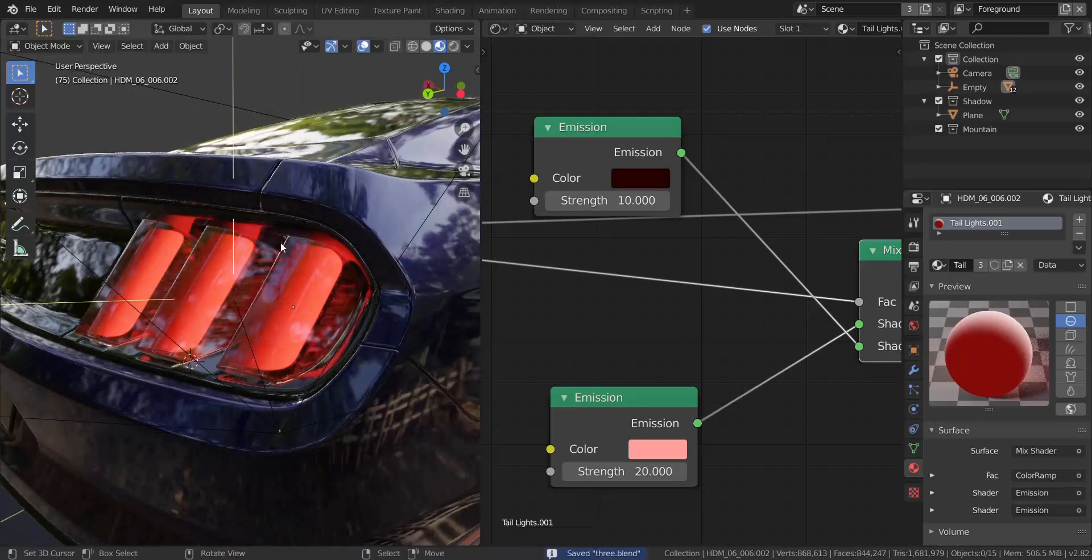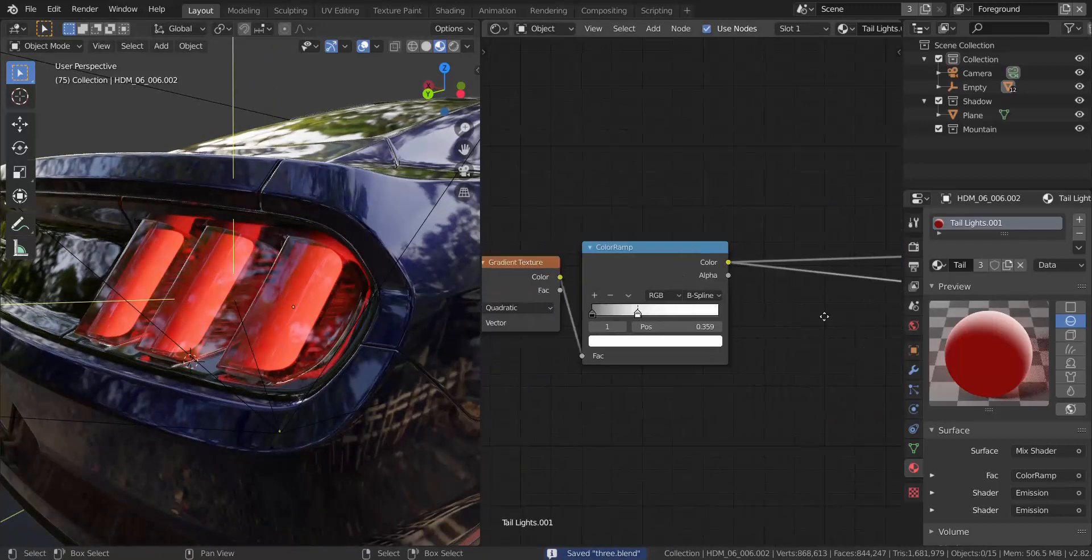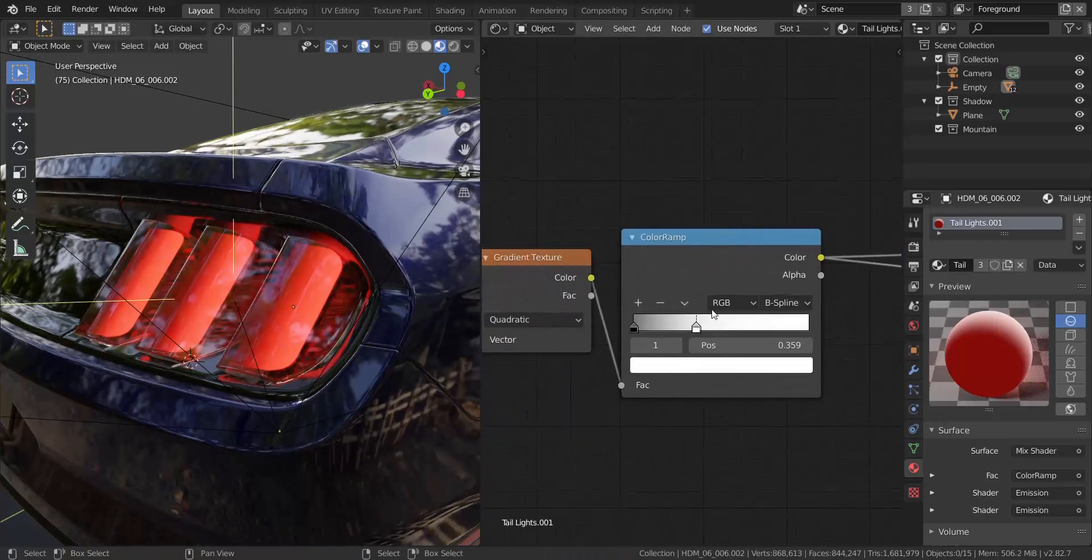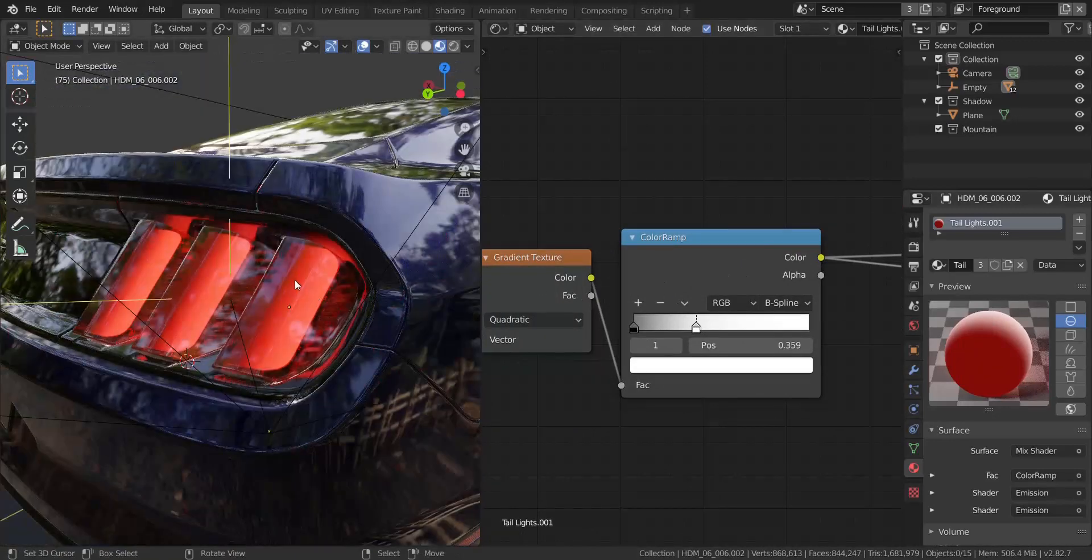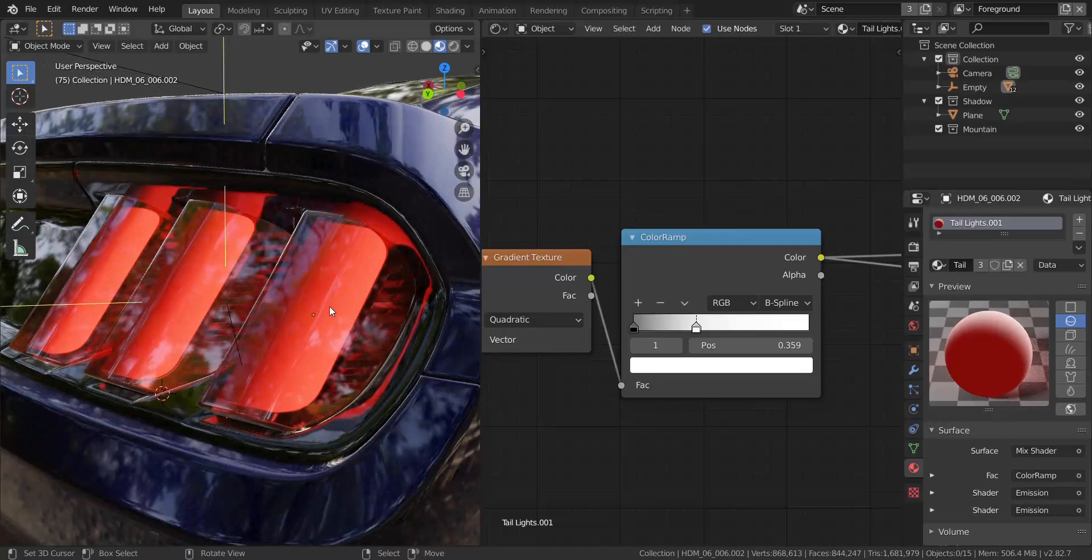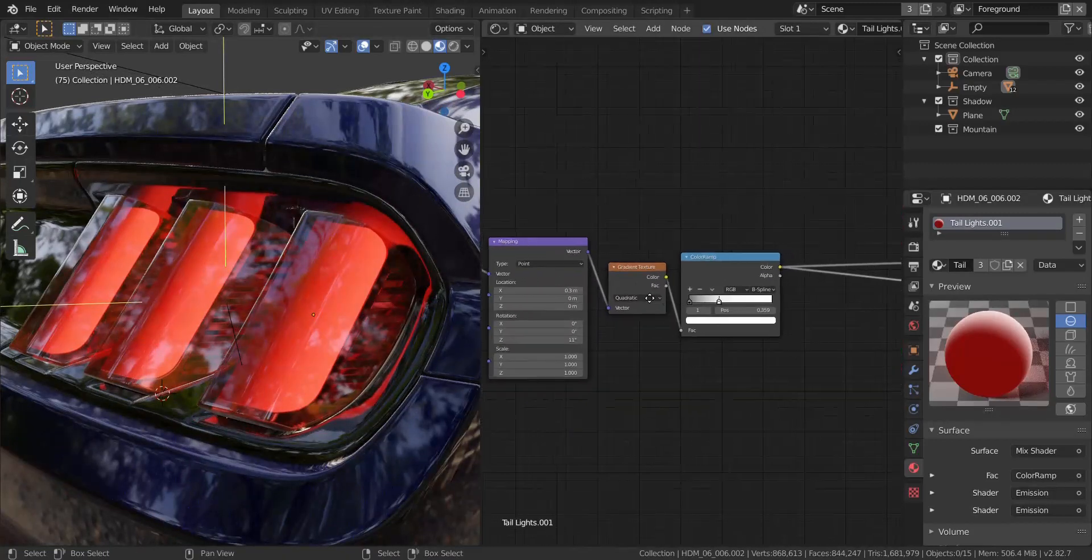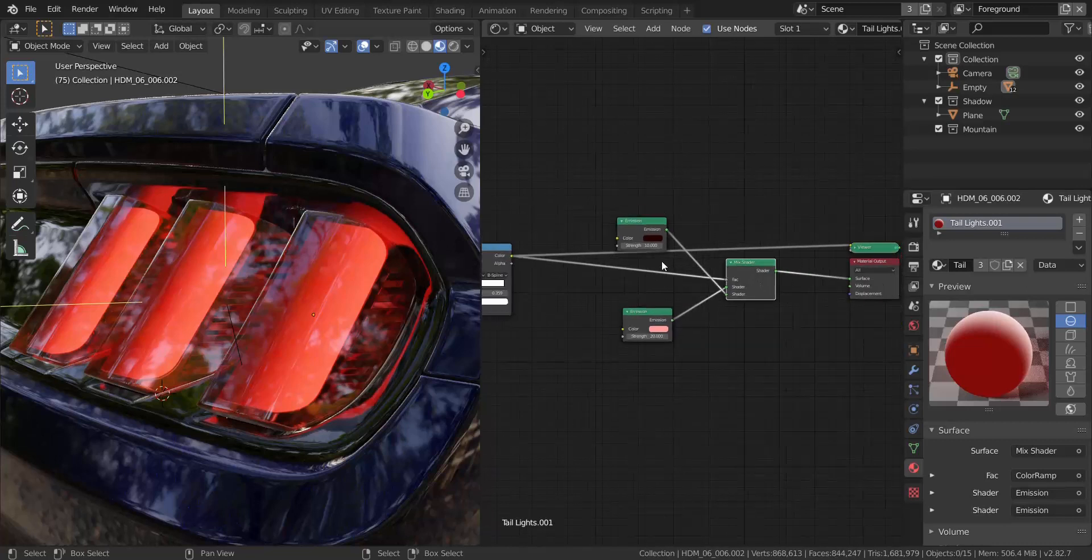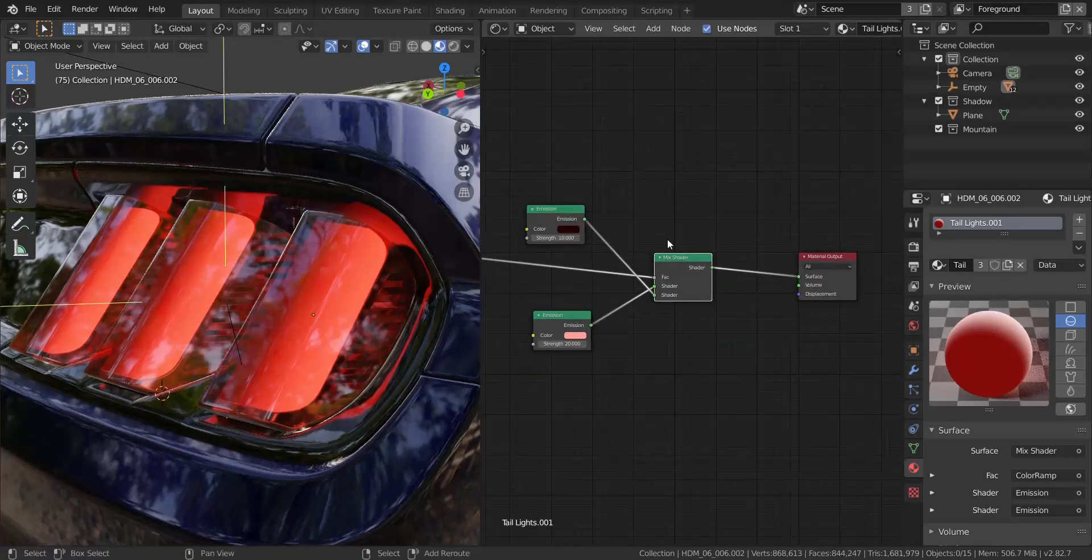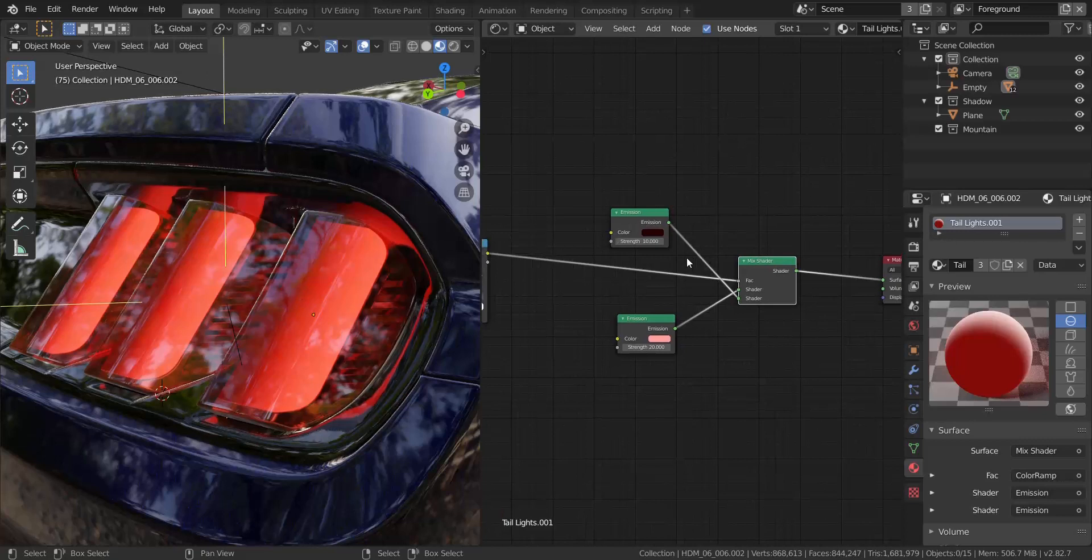So that's pretty much it. You can pretty much go ahead and tweak it, add in more effects to your taillights, like some sort of noise over this to make some other places much more brighter and less brighter. So you can add in more stuff to this to make it look even better and more realistic. So, yeah, that's pretty much the basic thing I just wanted to show you guys just to see how you can create a realistic taillight.